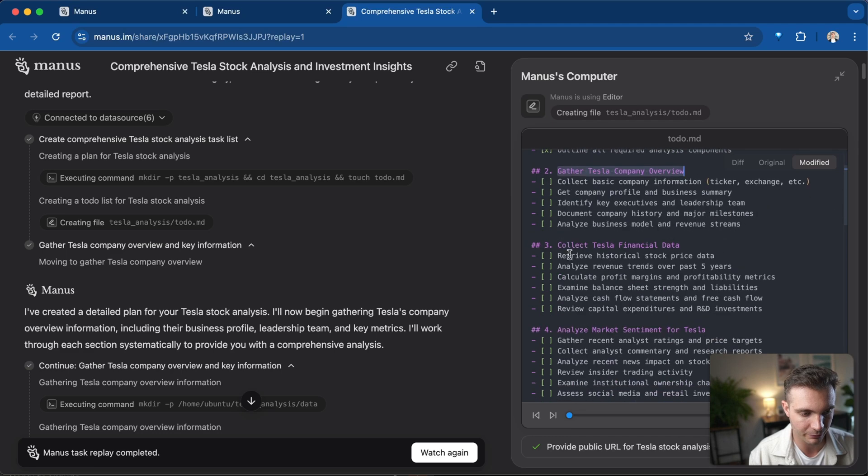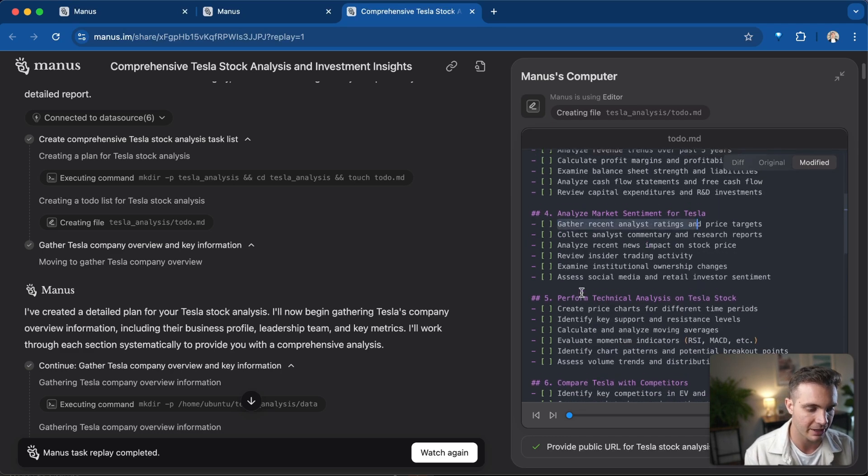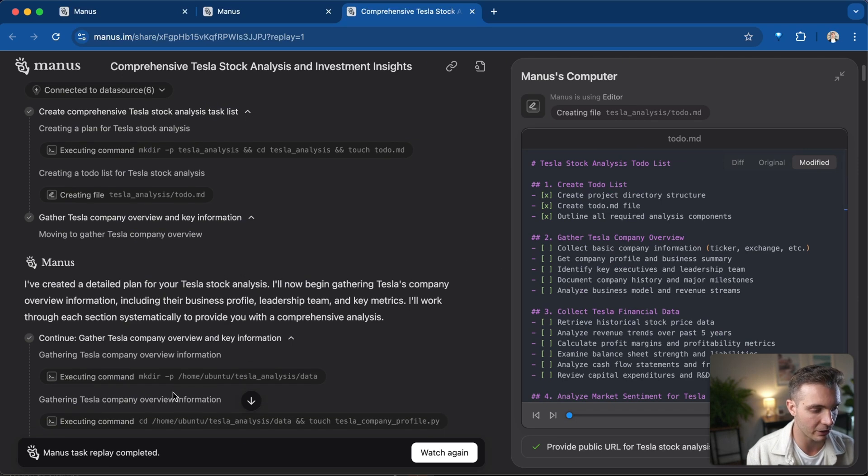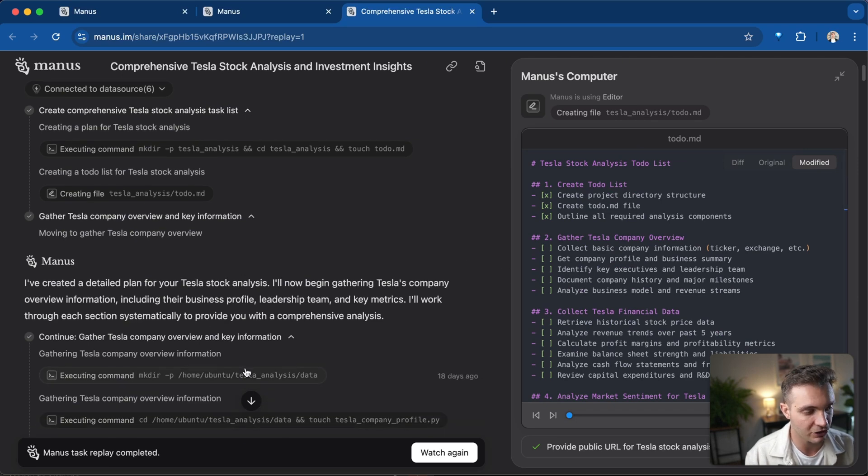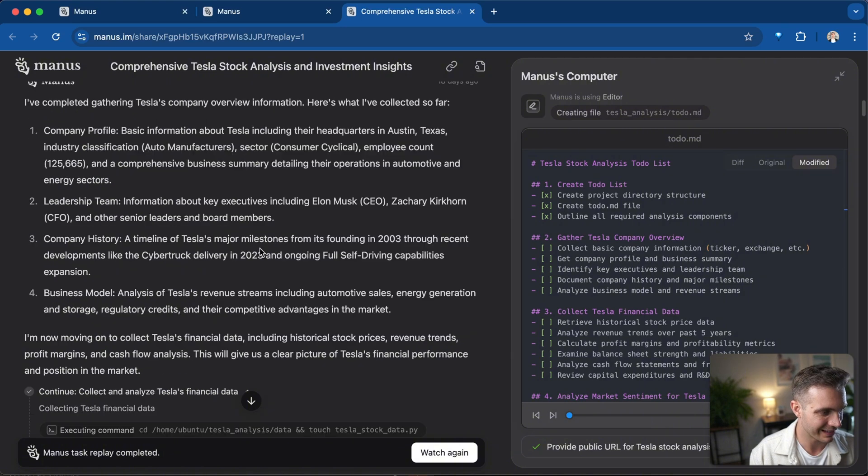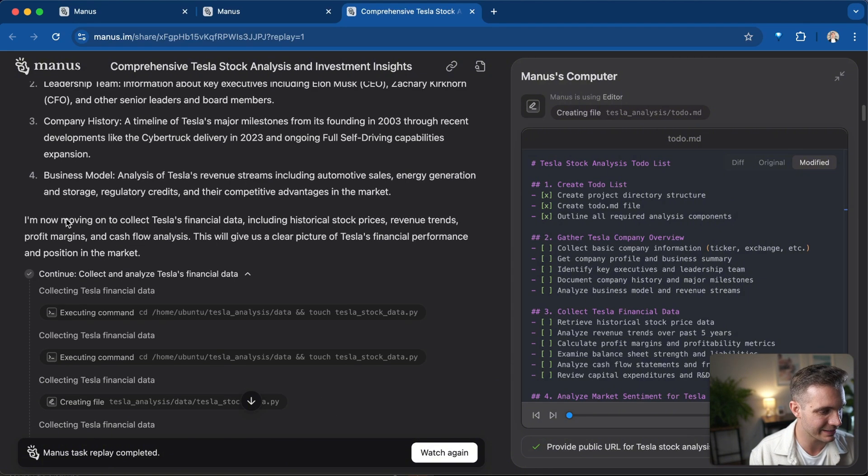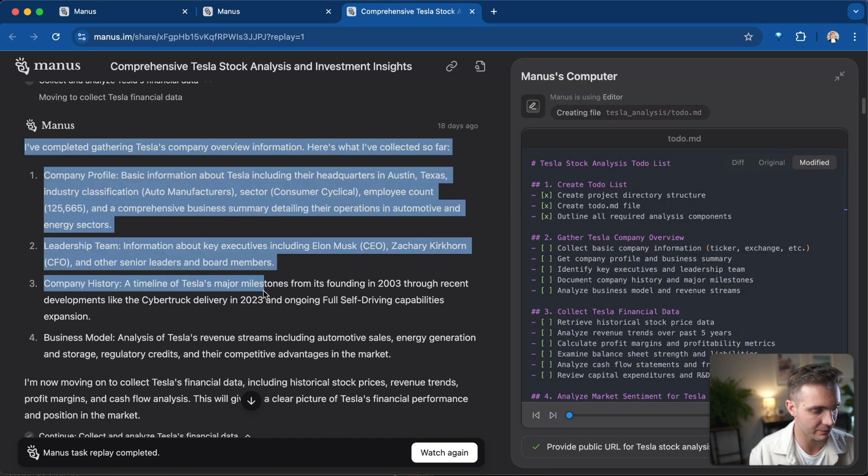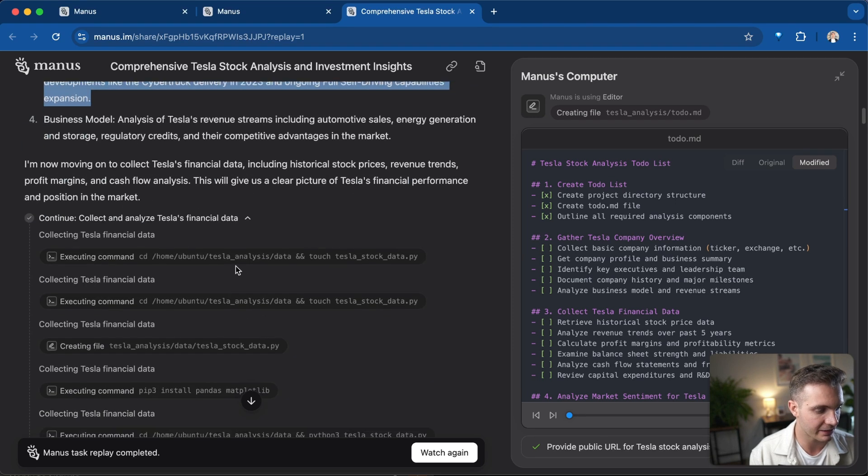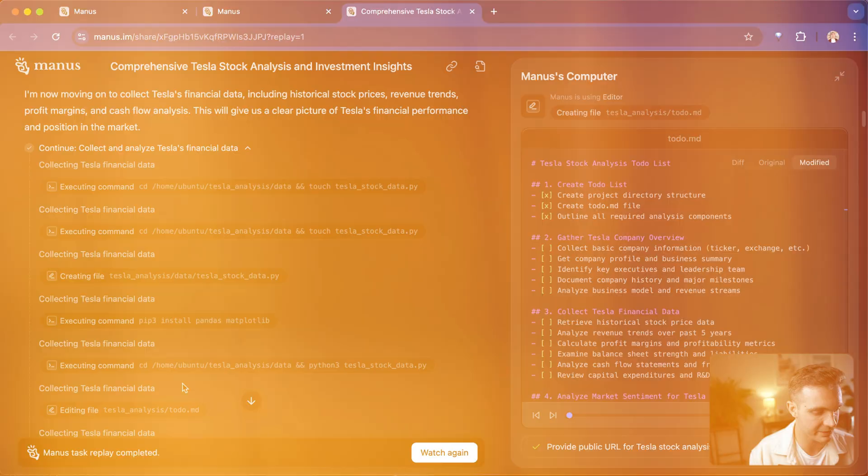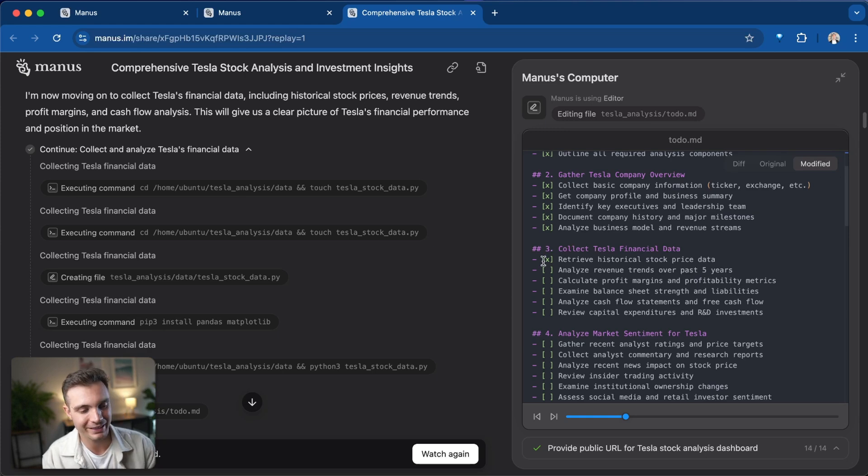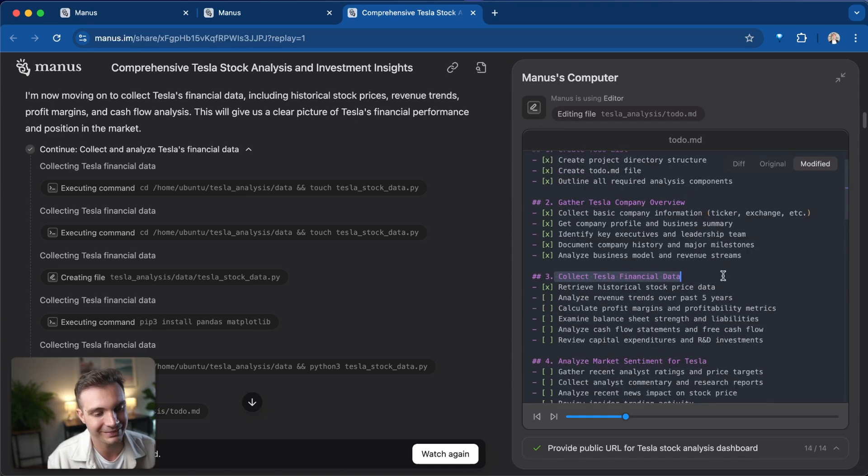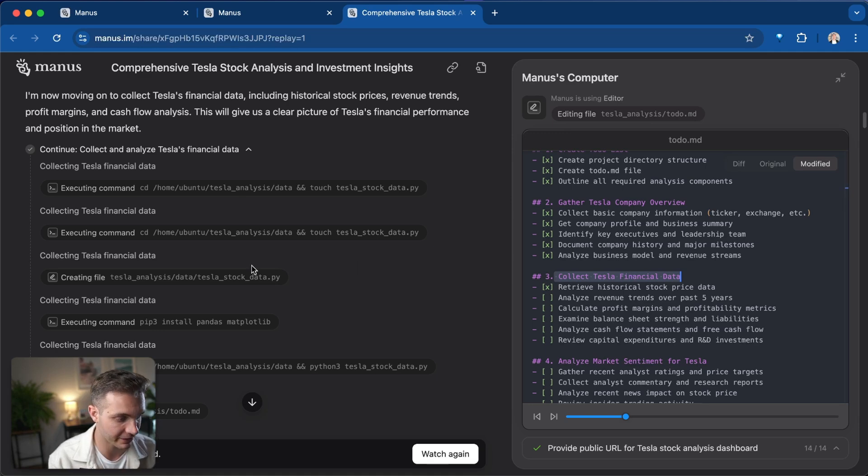You can see that it created a to-do list: gathered Tesla company information, collected financial data, analyzed market sentiment. And it is now currently working on doing each of these steps one by one. We see that it is giving us information as it's completing the tasks and marking off things in the markdown list. It's already on to the next step, which is collect Tesla financial data.